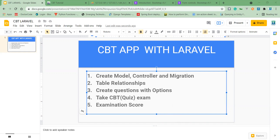From the look of things, I have the following models: we have the Answers, Options, Questions, Subjects, and User models. I'm going to show you everything that is written there.